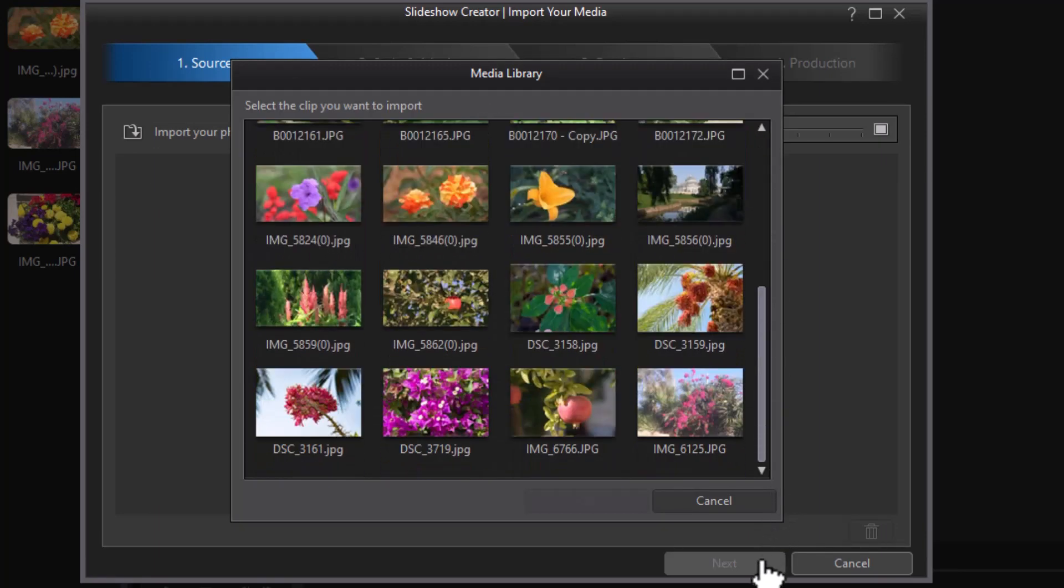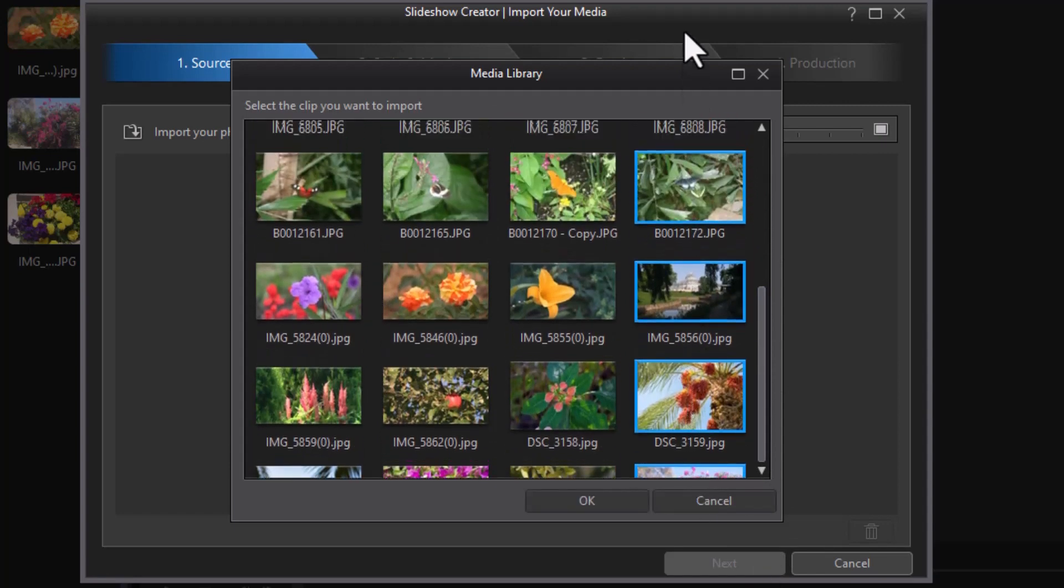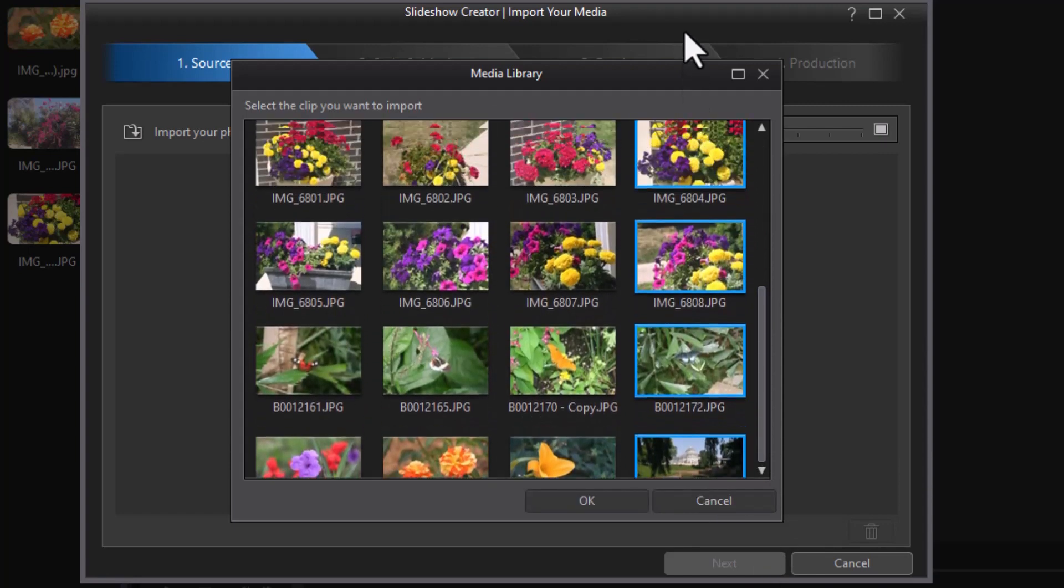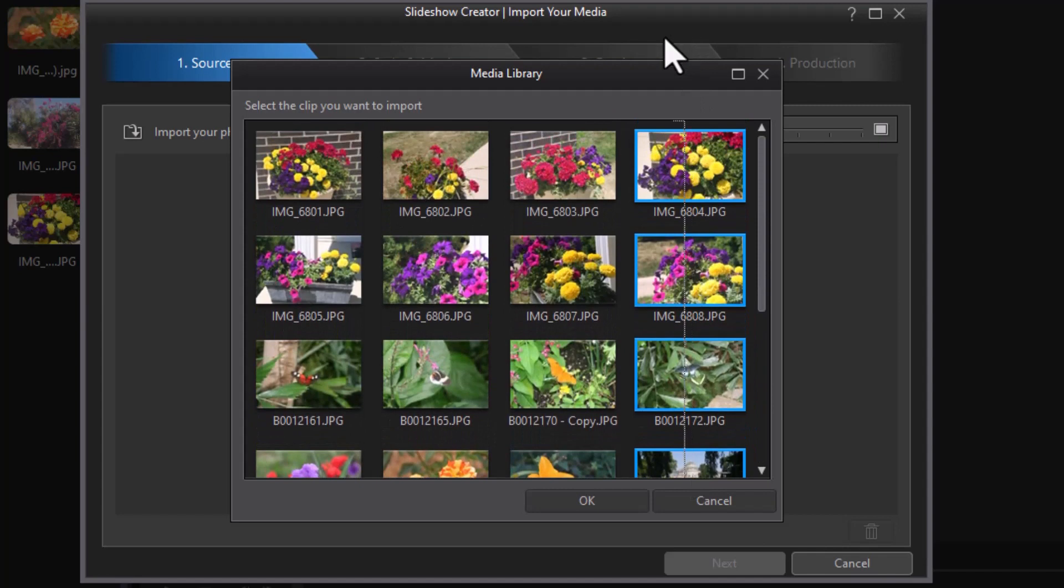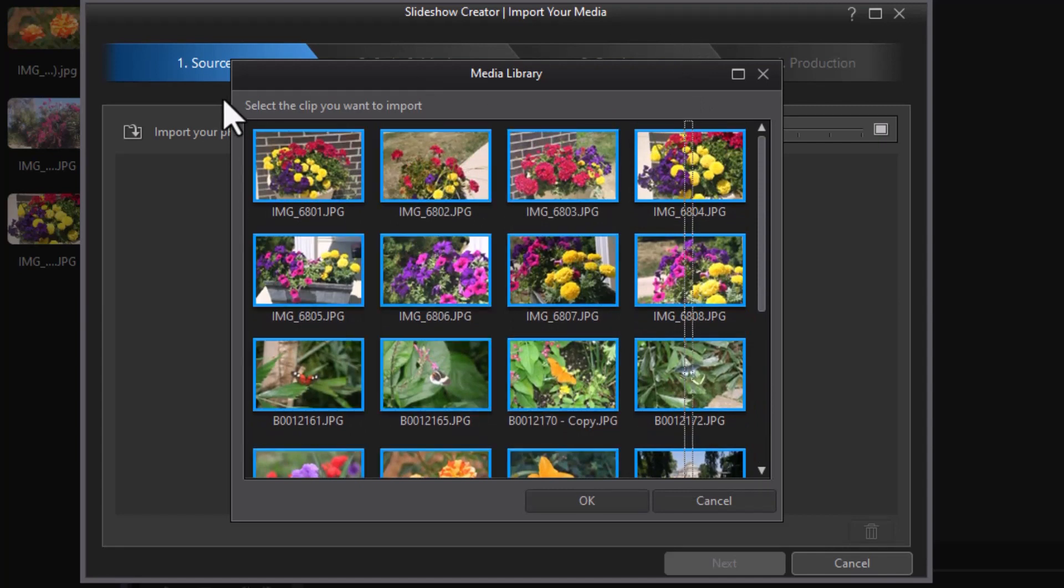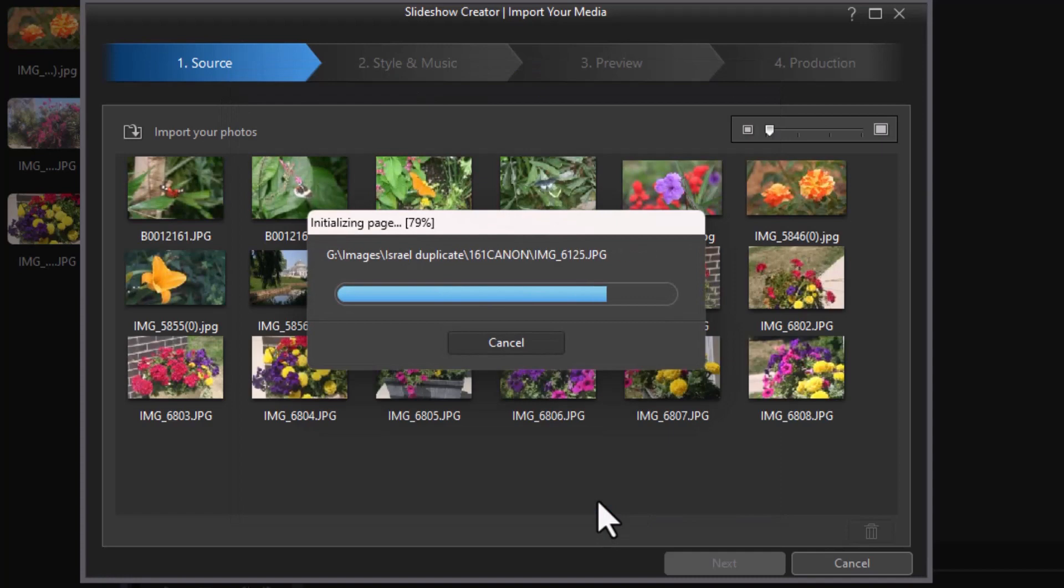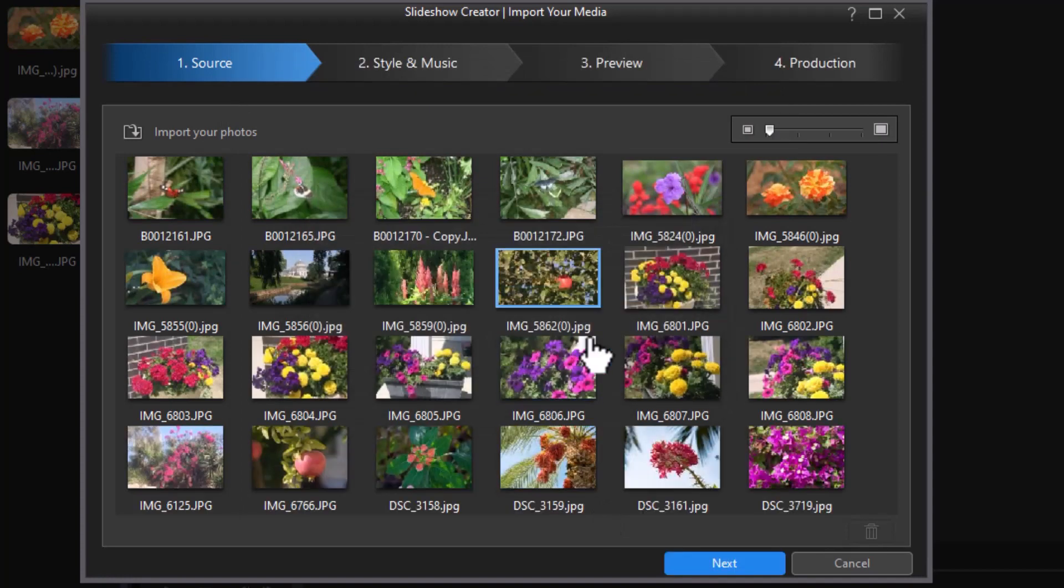I cannot do a select all easily, but I can hold the left mouse button down and drag through all the files and highlight them. You see the blue outline, and click on OK, and it will use them.